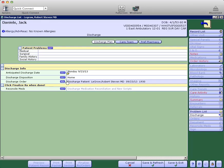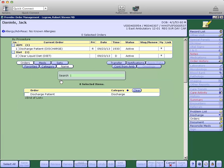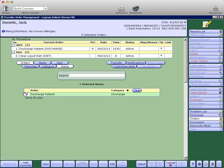Remember, a discharge order can actually be entered from this discharge screen. And I'll click on the new discharge order button there. When I click there, I'm given the option to place that discharge order.